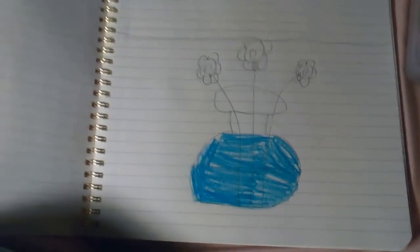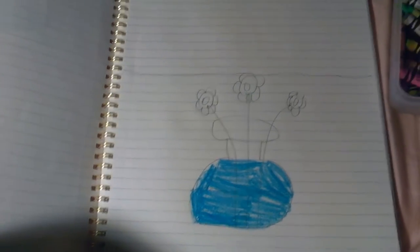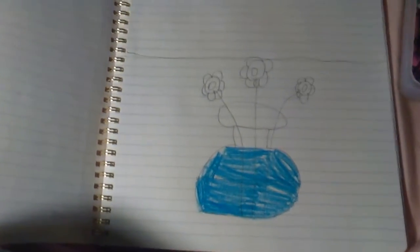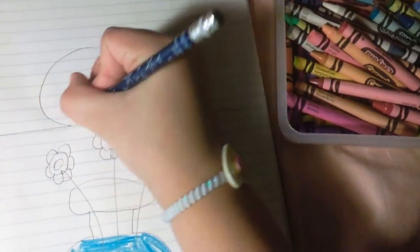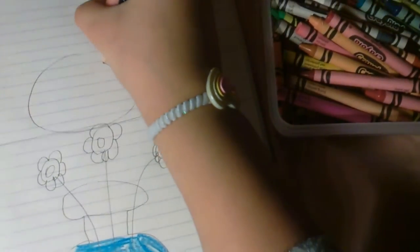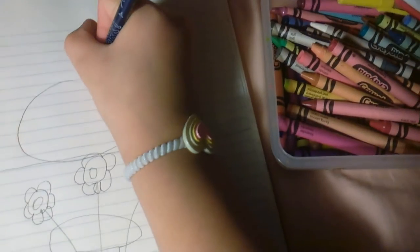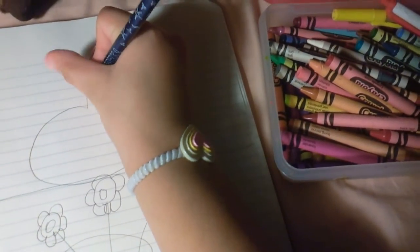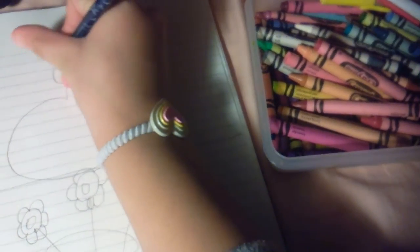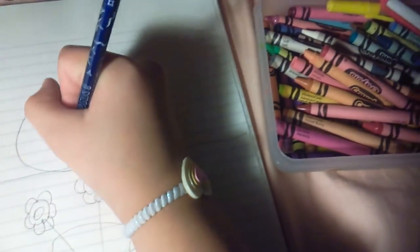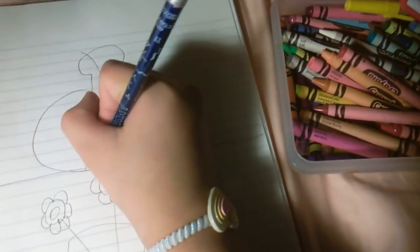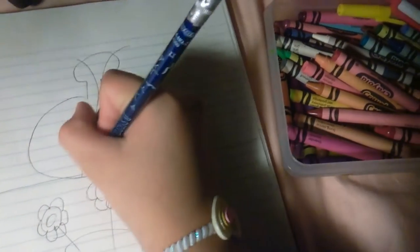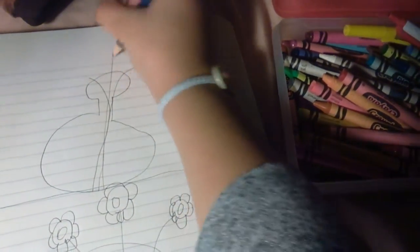Now, I am going to show you how to draw the vase with the flowers. You can color the flowers when you're done with this picture. Up, up, around, flower, flower, flower.